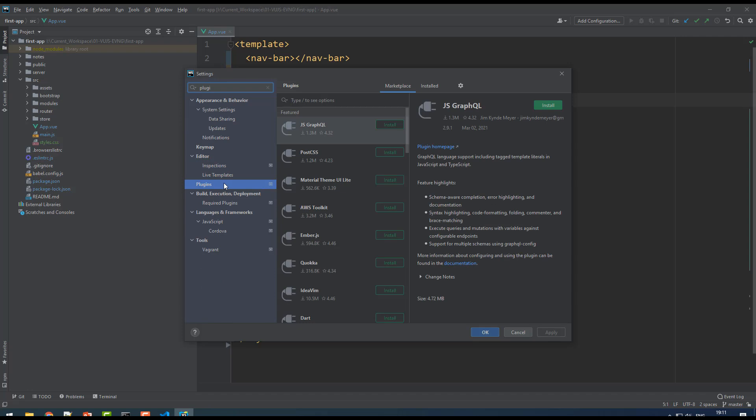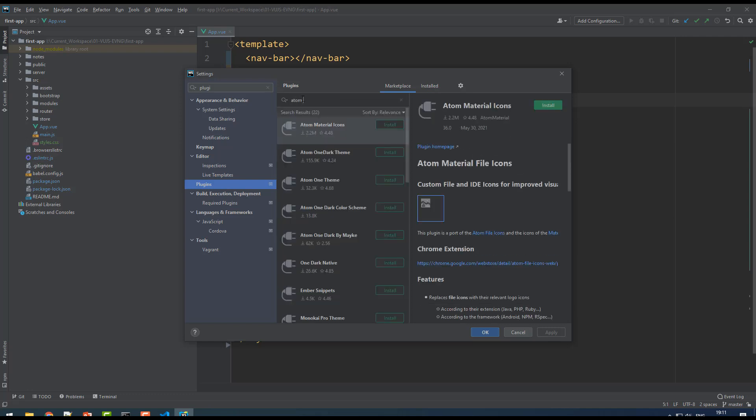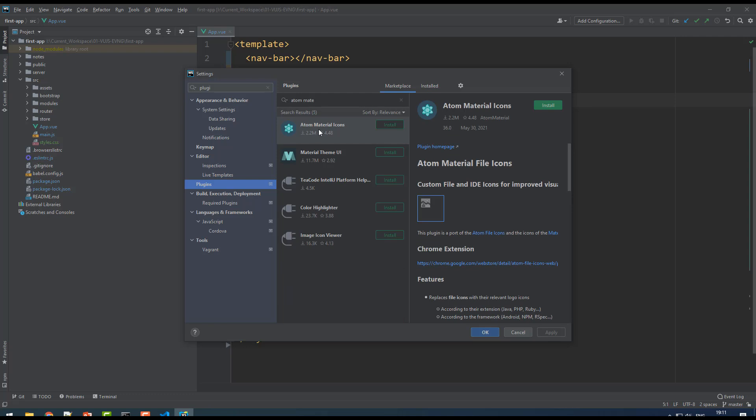You see the plugins. In that, you can search for something called Atom Material Icons. Yes, this one. Select the Atom Material Icon, not Material Theme UI, just Material Icon. Just click on install.